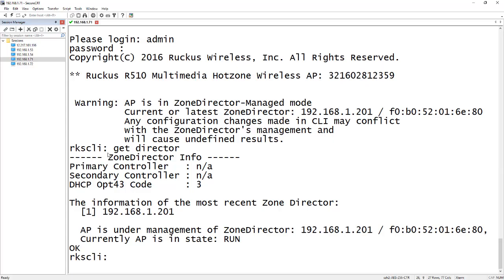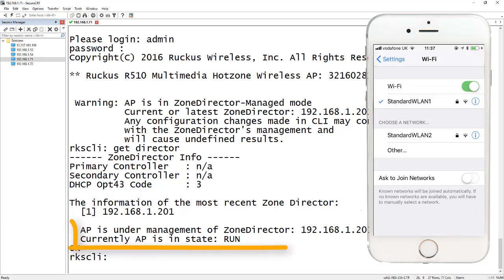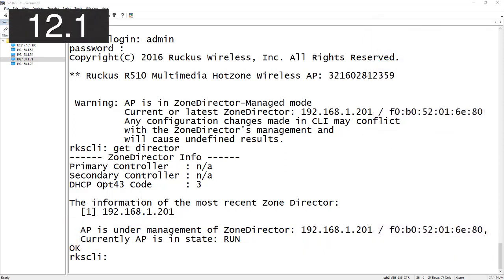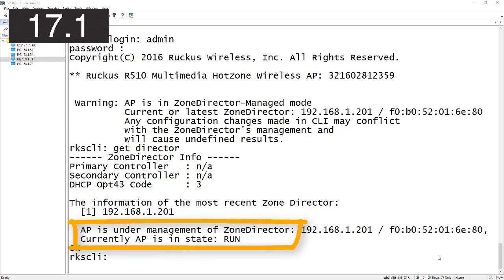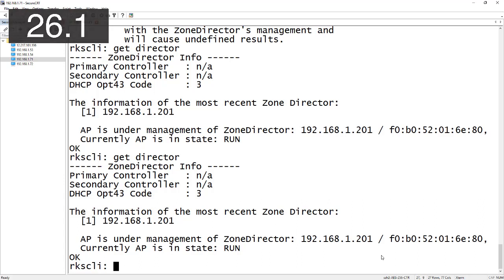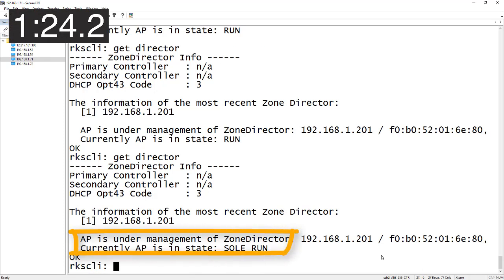We can see on my phone that I'm successfully connected to standard WLAN one and the access point is communicating with the Zone Director. I've just cut the connection between the access point and the controller. The access point is still showing a state of run - it'll take some time for the connectivity loss to be noticed. Now we can see the access point has changed its state to 'sole run', which means how the WLANs perform is going to change.